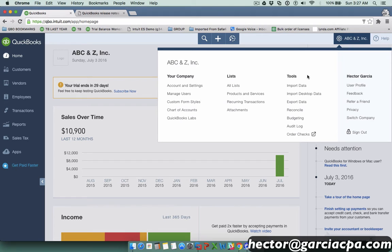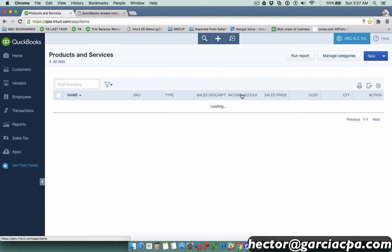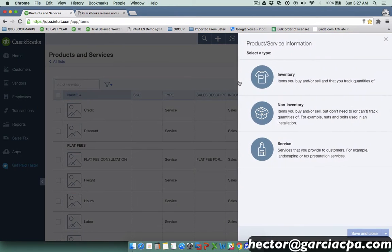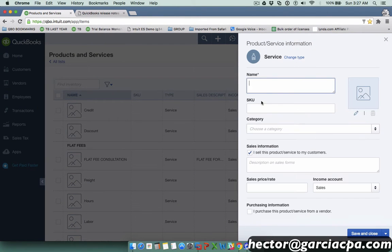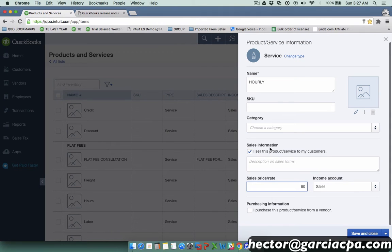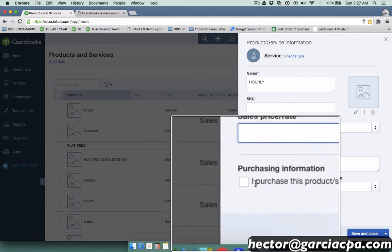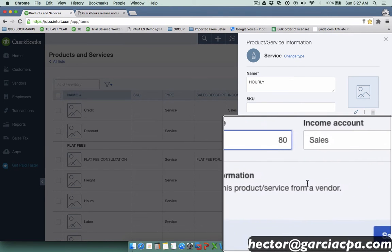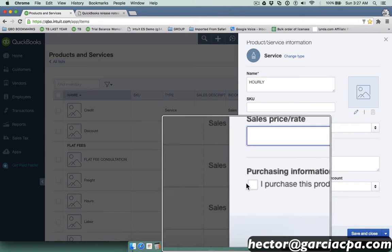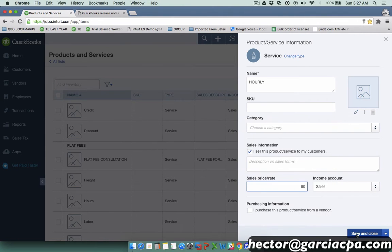I'm going to create a new item as a service. I'm going to call it hourly, $80 an hour, whatever. But I'm not going to select 'I purchase this product from a vendor.' I'm not going to select that to show you what the problem with that is.